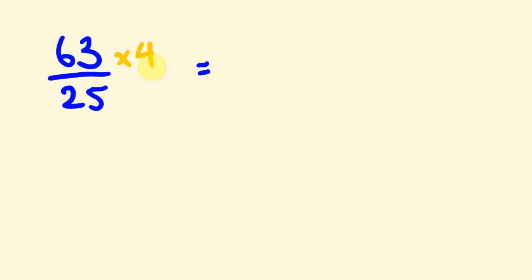So 63 times 4—if you can't do that, you might times 63 times 2 and then times it by 2 again if you find it easy to double and double in your head twice. If you do that, you get 126 and then you'd get 252. But this time we're not dividing by 10 because 25 times 4 is not 10, it's 100. We're going to divide our answer by 100. Move the decimal place back 2 times. 252 becomes 2.52, and that's our answer.